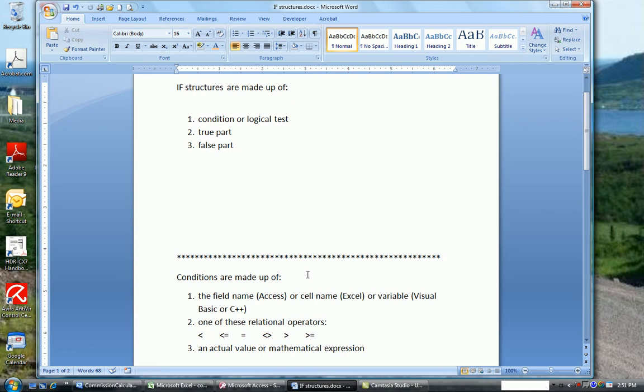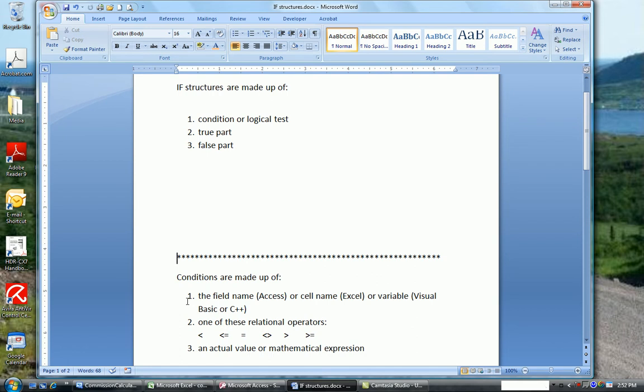Conditions are made up of three parts also. So the IF structure has three parts: the condition, the true part, the false part. And the condition itself has three parts. Now the first part is called something different depending on whether you're using Access or Excel or Visual Basic or C++. In Access, it's usually referred to as the field name. In Excel, it would be called the cell name. In Visual Basic or C++, it would be called the variable.